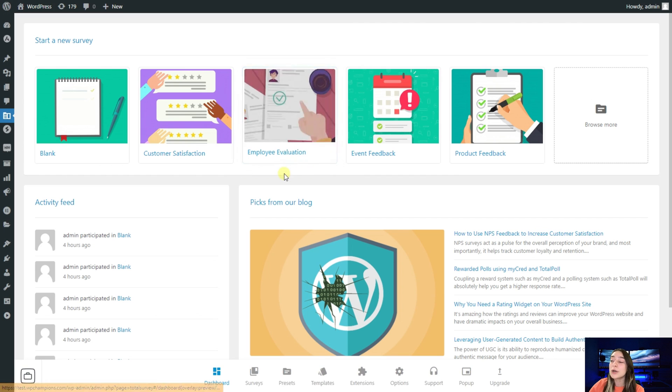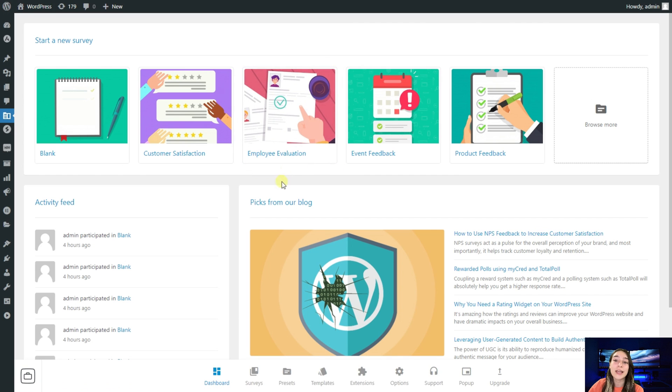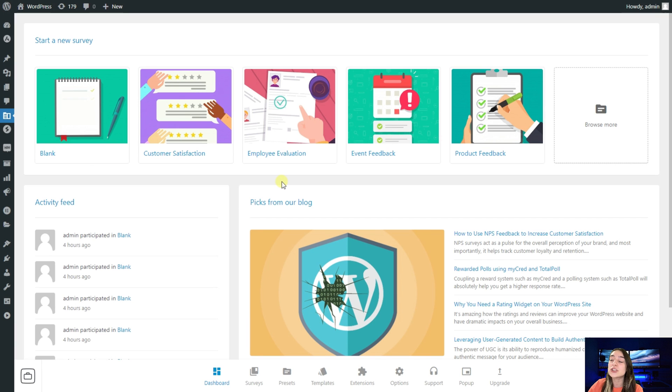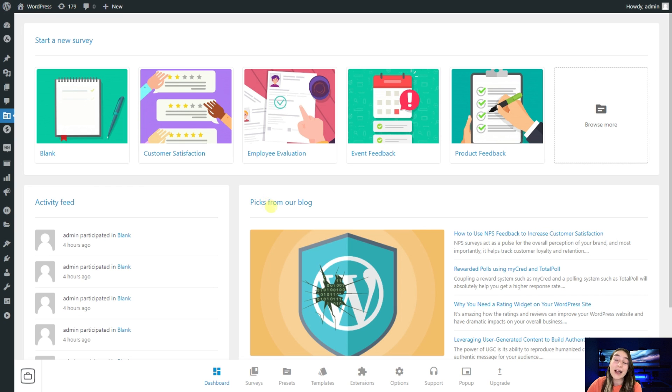Now I'm on my WordPress dashboard and I'm using the free version of Total Survey which is enough to create engaging personality quizzes or astrology quizzes and anything that literally crosses your mind.